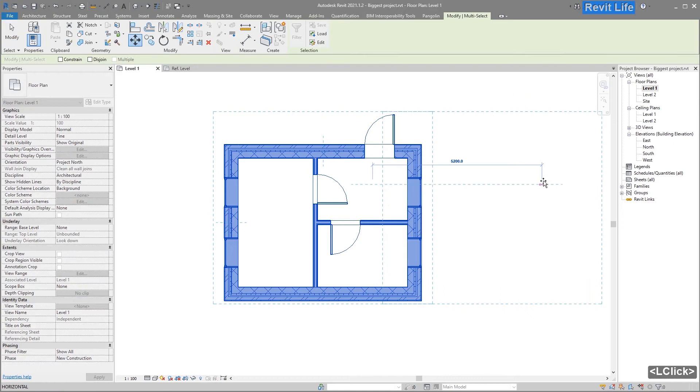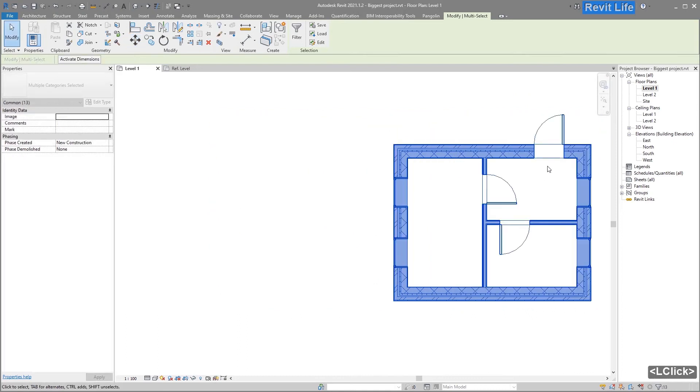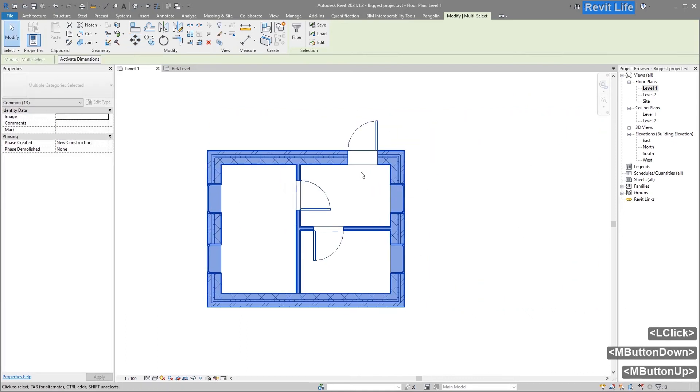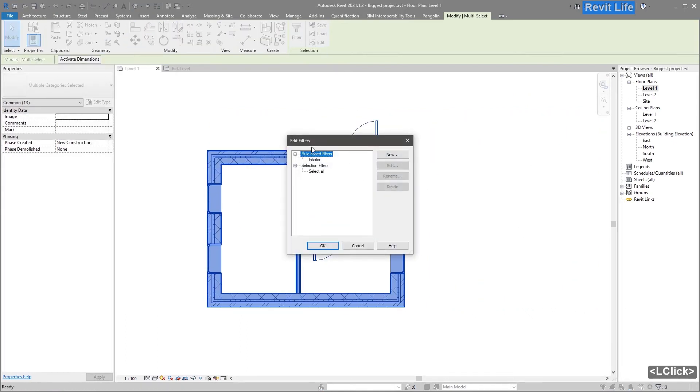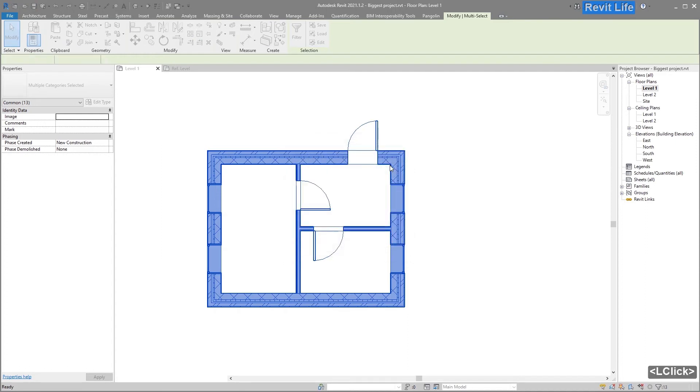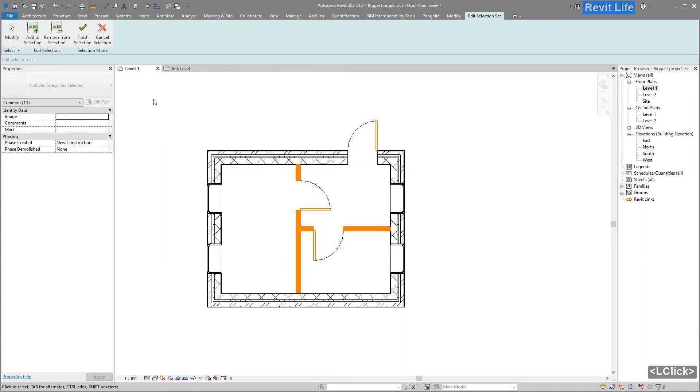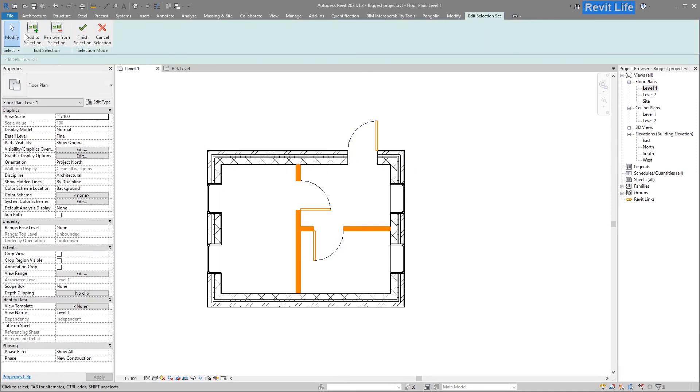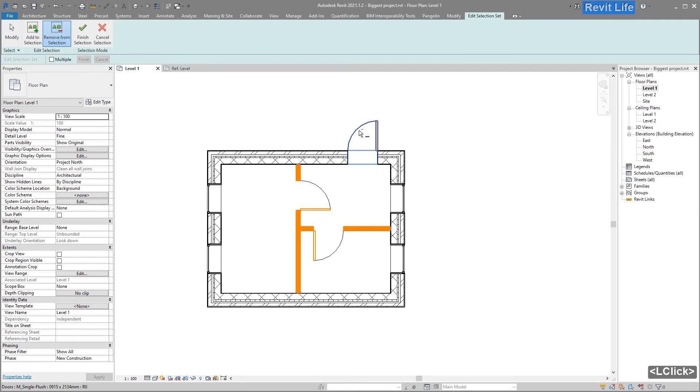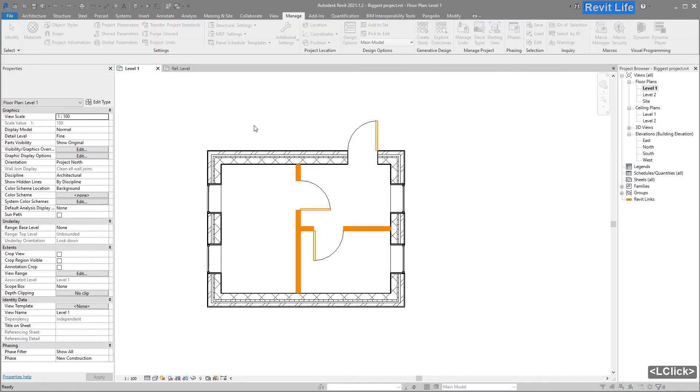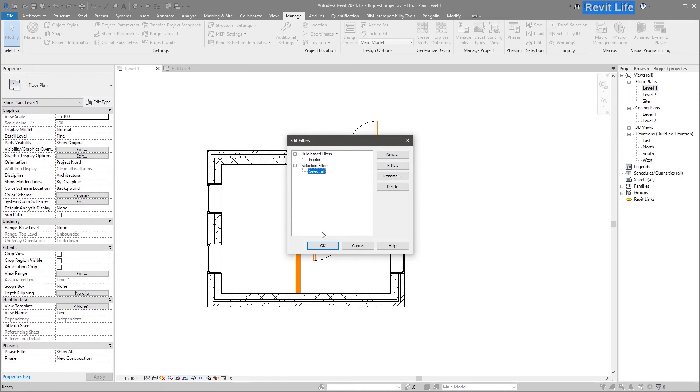To edit selection, press Edit, select your selection filter, press Edit again. You can add or remove elements from the selection. Let's say you want to remove two elements, then save it.